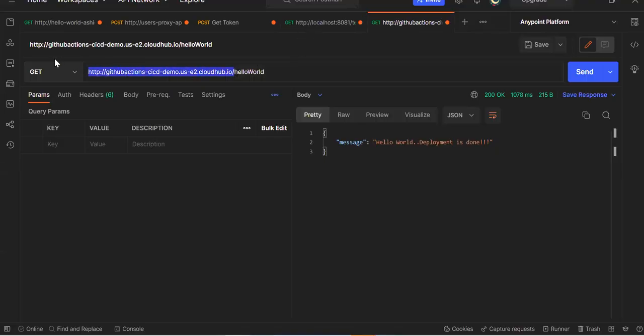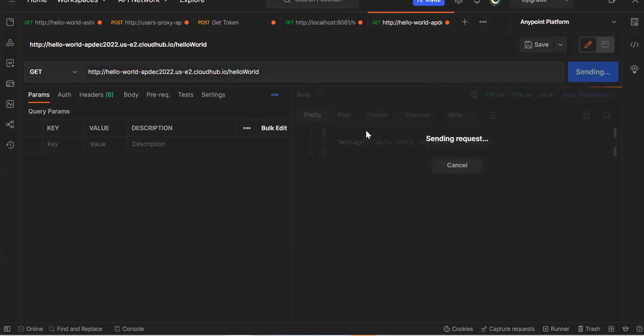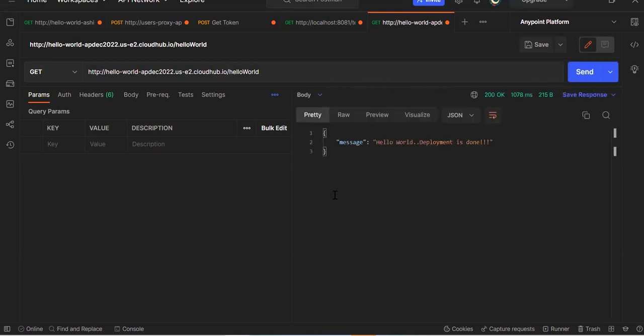The application is being deployed again in the Anypoint Platform Runtime Manager. The full CI/CD pipeline is now working end-to-end: any code change pushed to the GitHub main branch automatically triggers the GitHub Actions workflow, which checks out the code, builds the JAR with Maven, and deploys it to CloudHub. We wait for the second commit's deployment to complete.